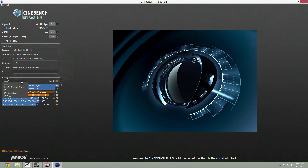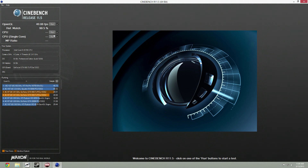Now we're going to go into the next benchmark, which is a CPU benchmark. It will render one scene and show how long it would have taken to render inside the actual Cinema 4D application. This test runs with all your threads and all your cores enabled. So we're going to run that right now.